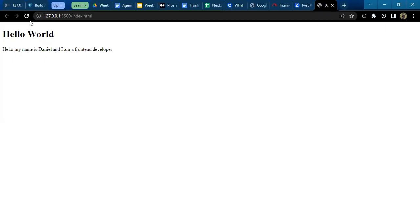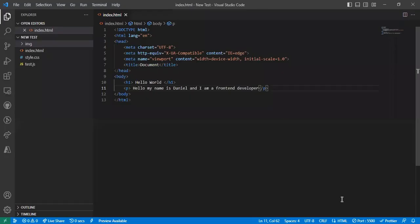We can decide to do more. We can decide to add an image to my web page. Let's go back to Visual Studio Code and add an image. Can anybody see the beauty of how HTML works and how interesting it can be? Can anybody see how very interesting it can get?